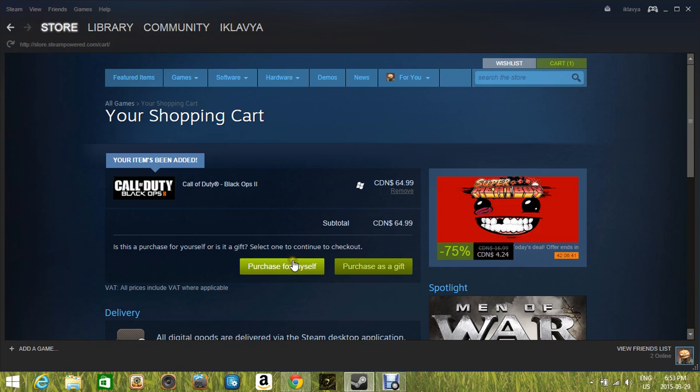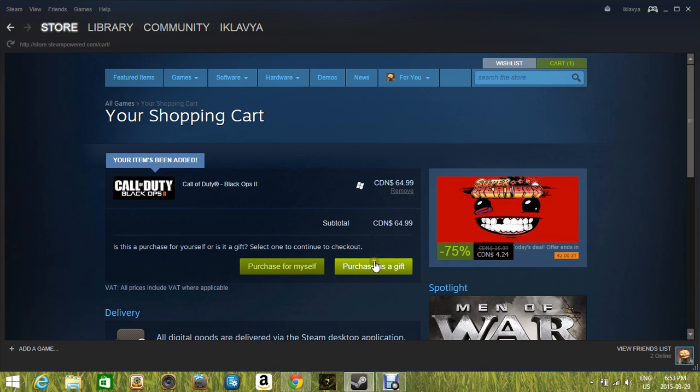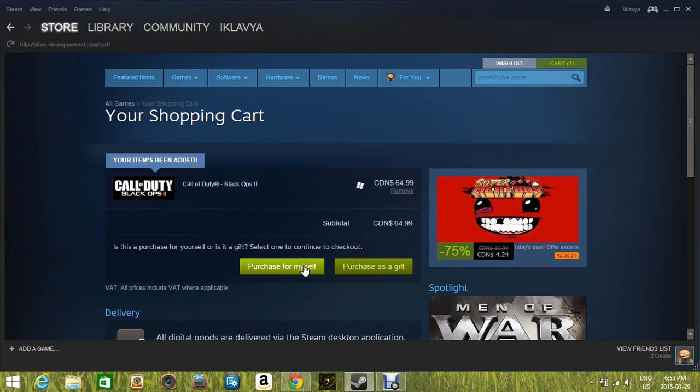One, purchase for myself. And the second, purchase as a gift. If you want it as a gift and you want to give it to somebody, you can do purchase as a gift. I do not do that. I do purchase for myself. So if you want the game, purchase it for yourself. So, hit purchase for myself.